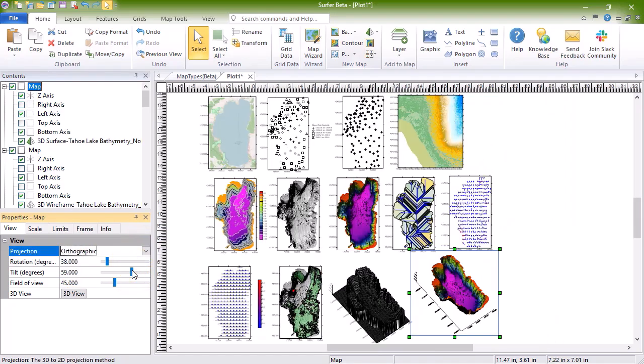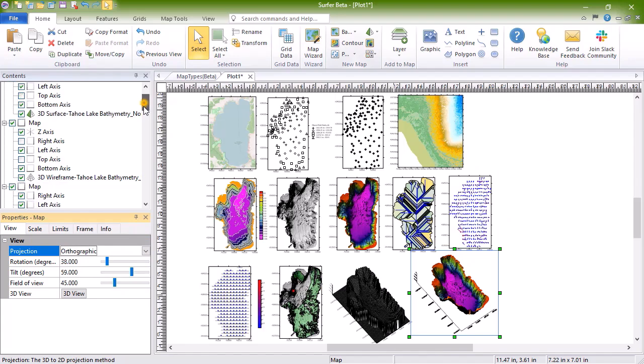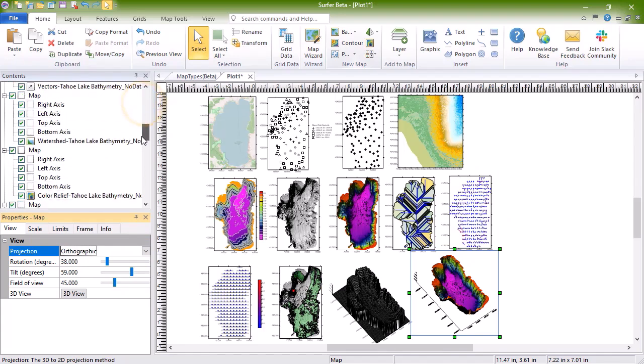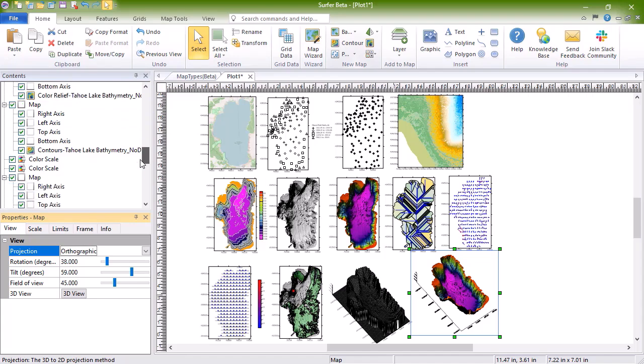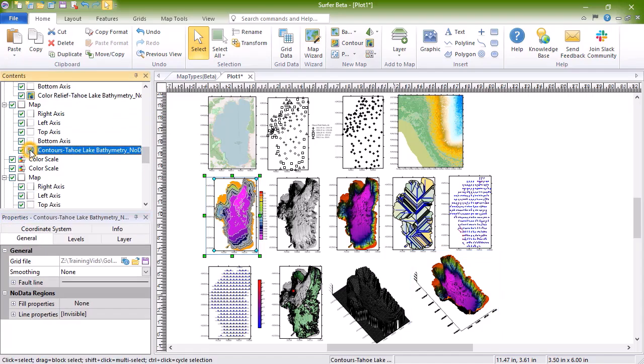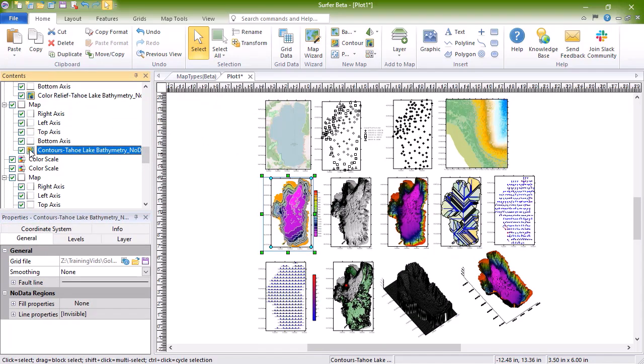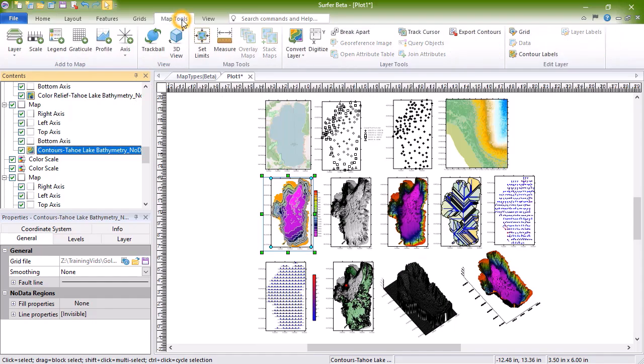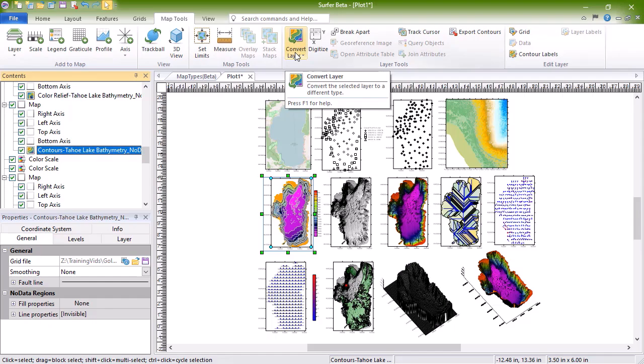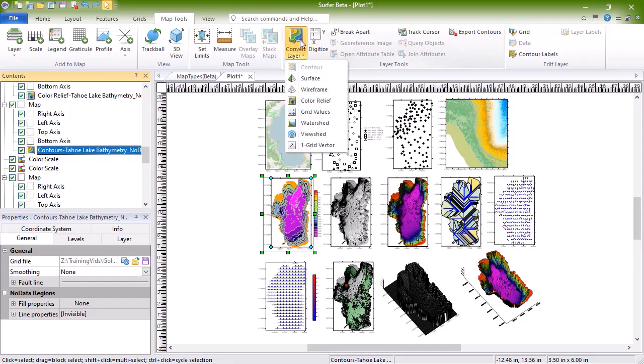Grid-based maps can be converted from one map type to another. To do so, select the grid-based map layer, then click Map Tools, Layer Tools, Convert Layer, and choose your layer type.